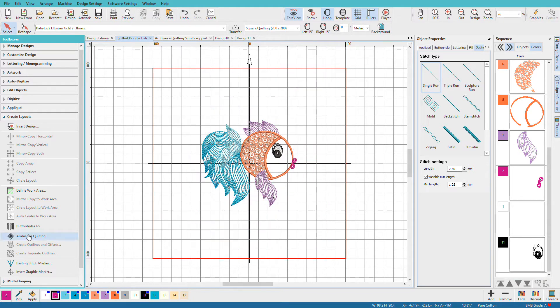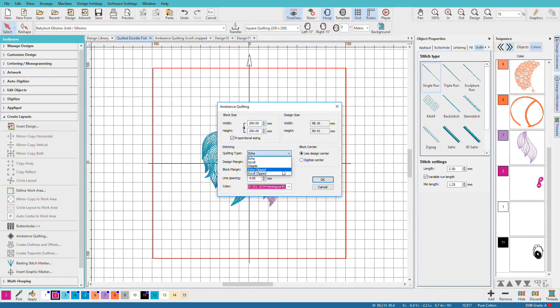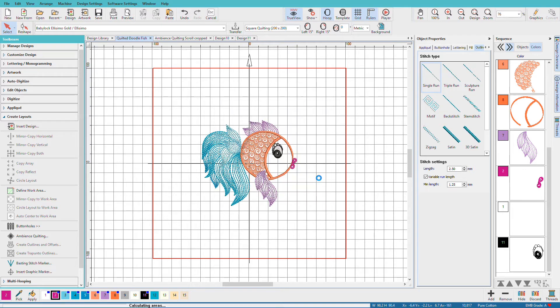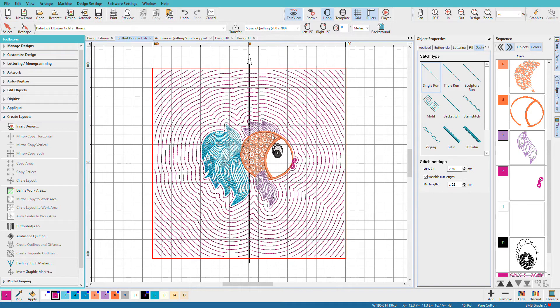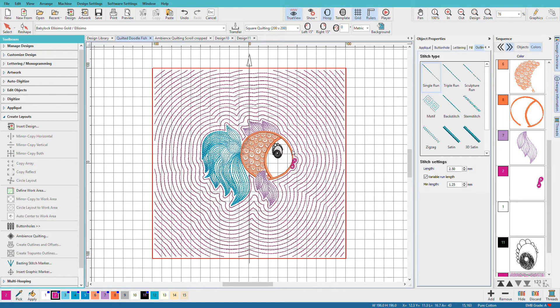Go back to Ambience Quilting. And this time I'll do Echo Clipped so you can see the difference. With Echo Clipped, it just echoes all the way out to the corners. So it's like throwing a pebble into the pond and it's rippling all the way out to the shore. Let's delete that.